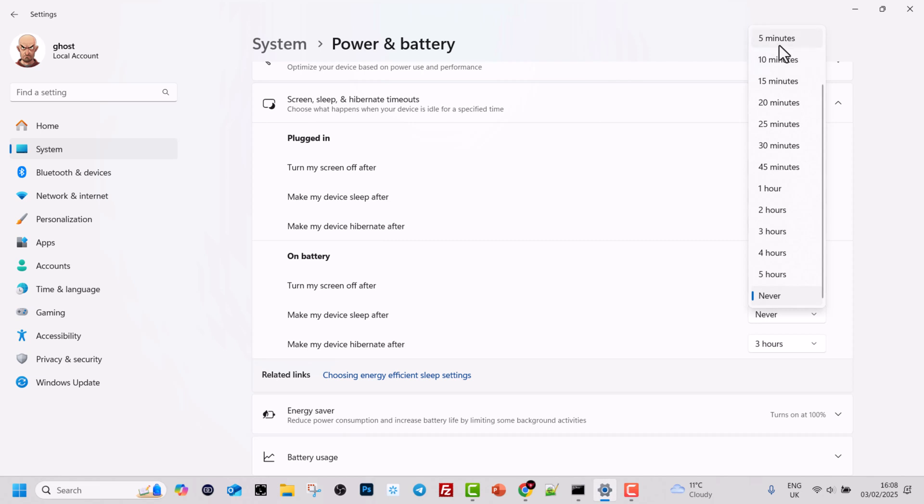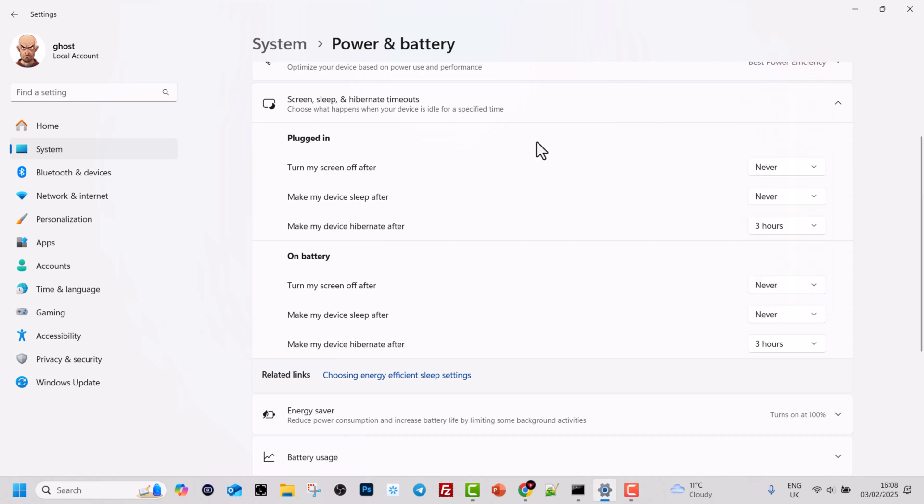Select instead of minutes or hours to never. Do exactly the same on battery if you are using a laptop in Windows 11, and screen time in Windows 11 will be disabled.